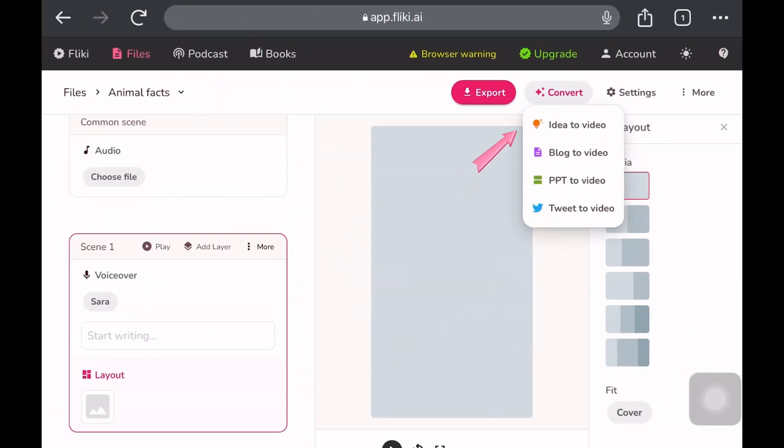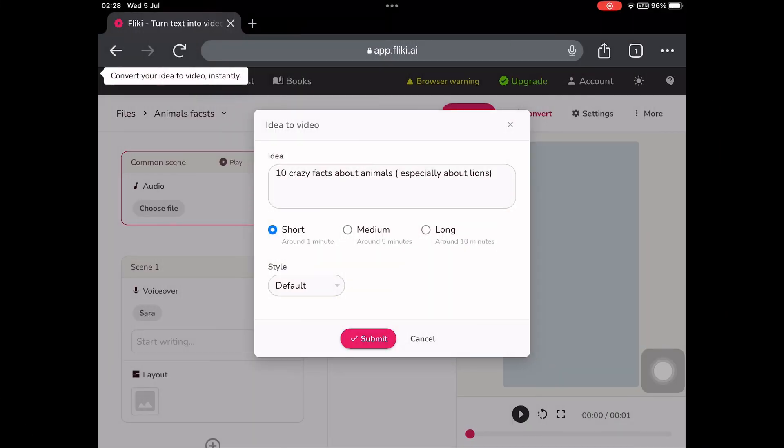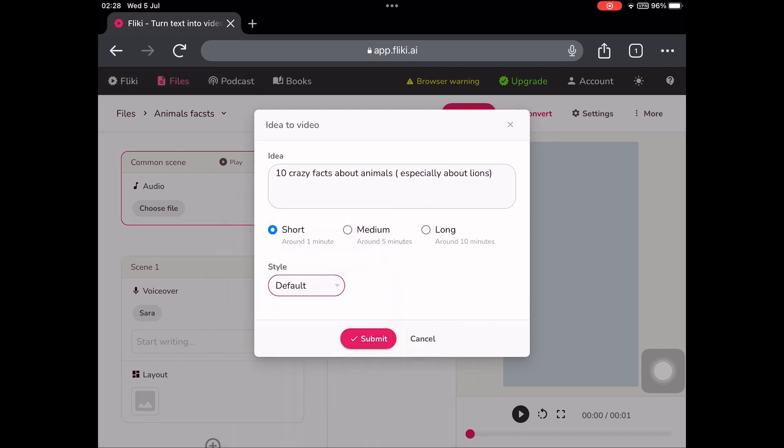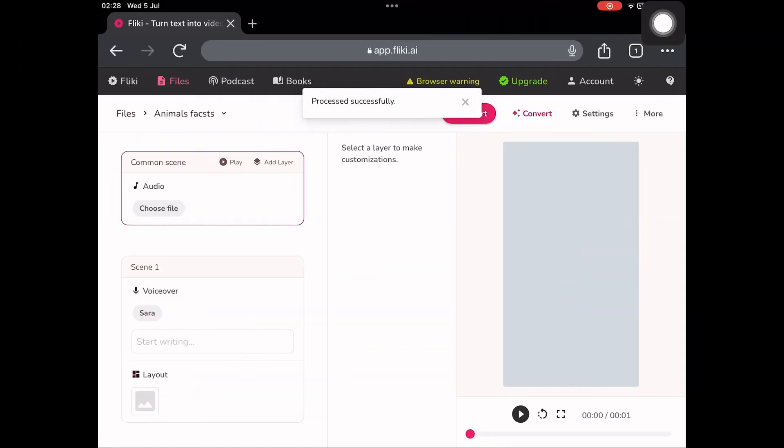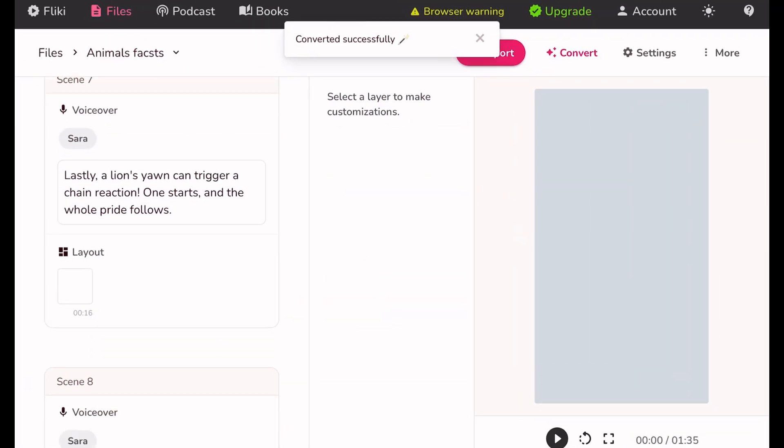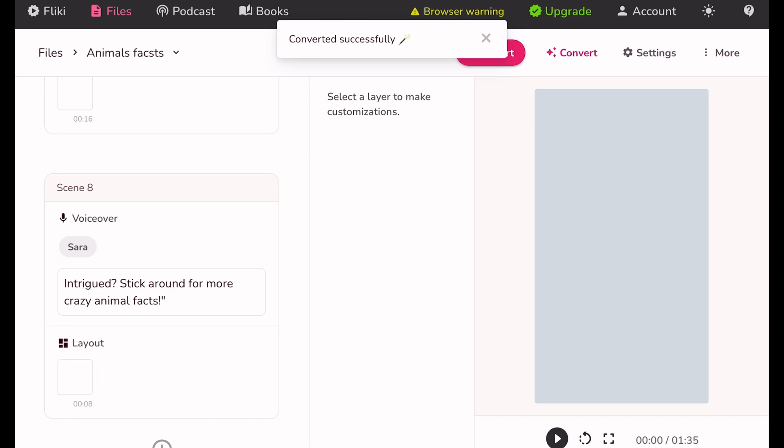You will find options for idea to video, blog to video, and script to video. Since we want to provide our idea and have the video created, we will click on idea to video. I have given the idea as '10 crazy facts about animals' and I will specifically mention 'lion facts' in the bracket. I will click on this and the video process will begin.